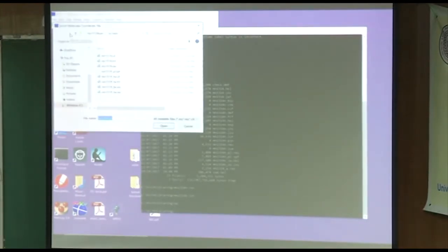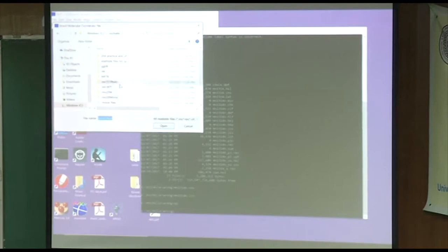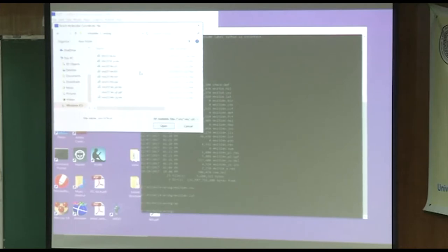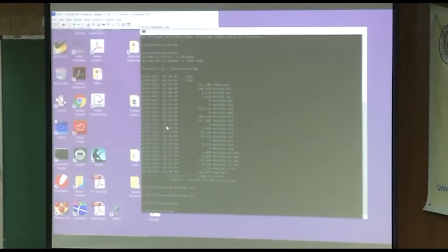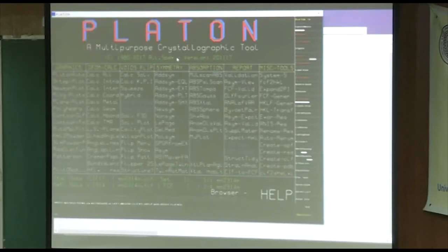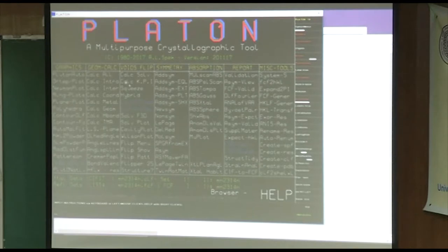If you look at the LST file, there are some strange things. There are a lot of systematically absent reflections that shouldn't be wrong here. The structure looks approximately right, although I do know there's a hydrogen in the structure that doesn't show up in the difference map. Looking at it, it doesn't look too distorted. So let me show you what happens if you put this into Platon. I read the CIF in, go to this menu, and try 'addSym shelx' — it can check for additional symmetry that might indicate the wrong space group.